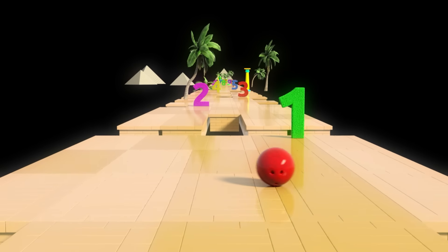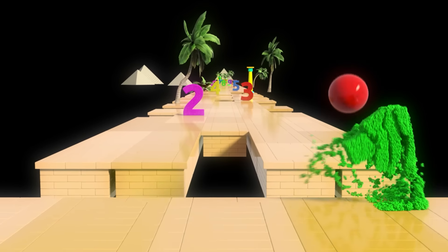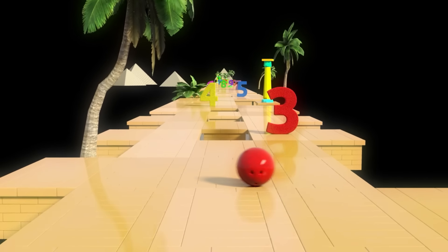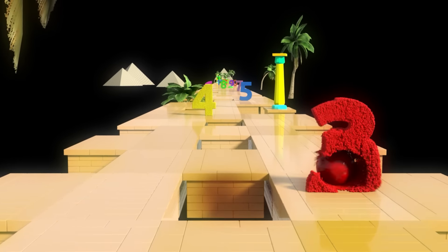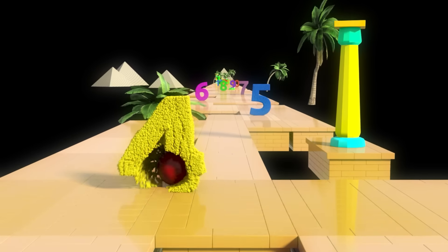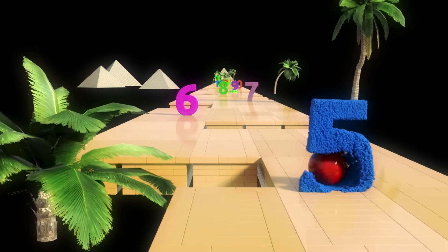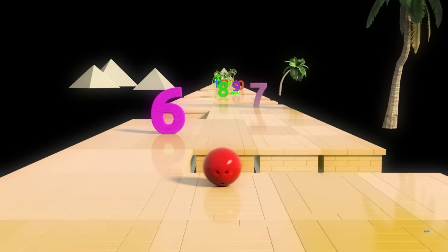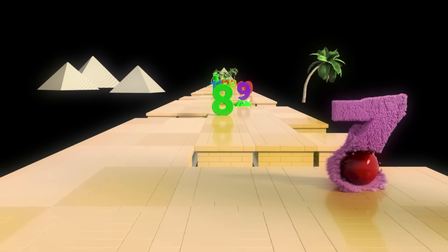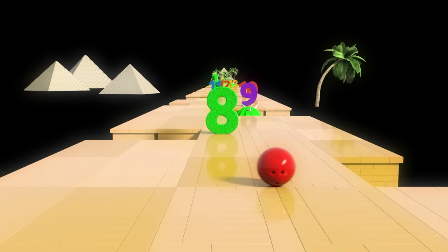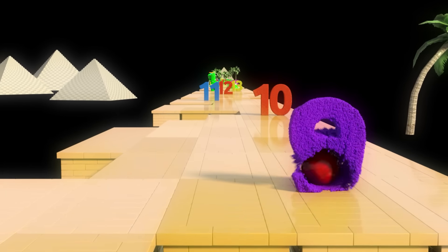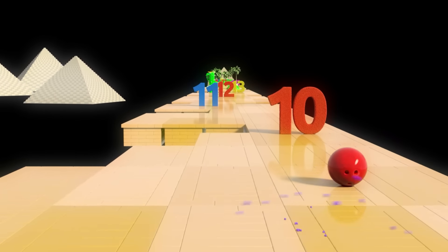Repeat after me. One, two, three, four, five, six, seven, eight, nine, ten.